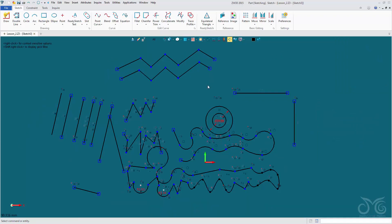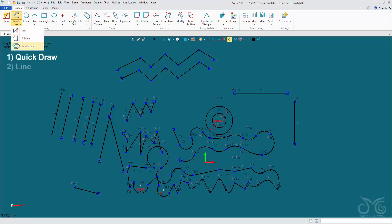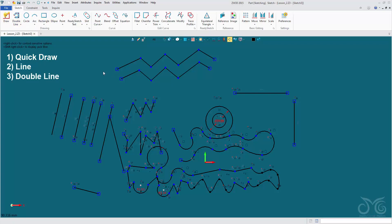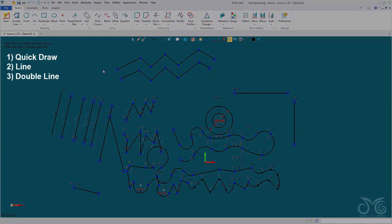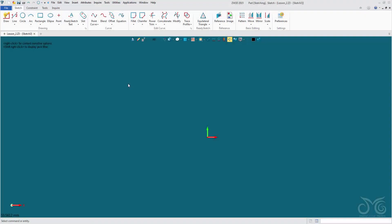I'd like you to stop the video here and play around with our drawing command and our line commands. Get familiar with them and how they are brought in — just play around.